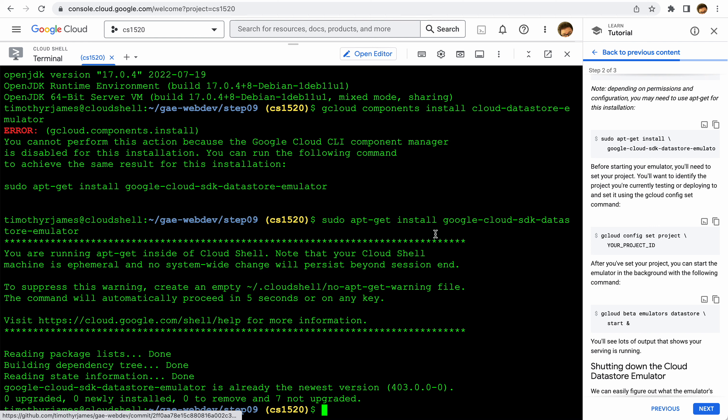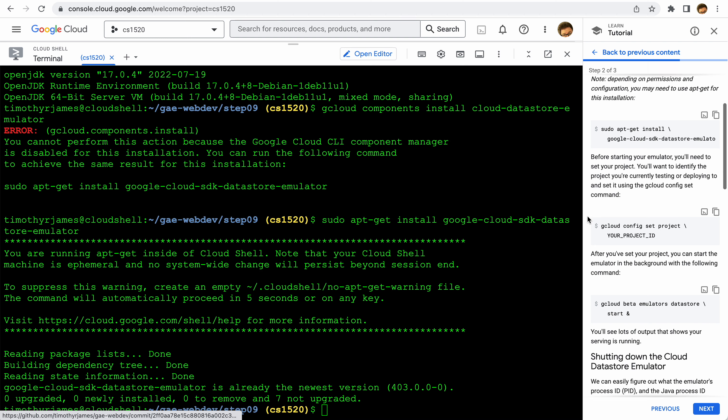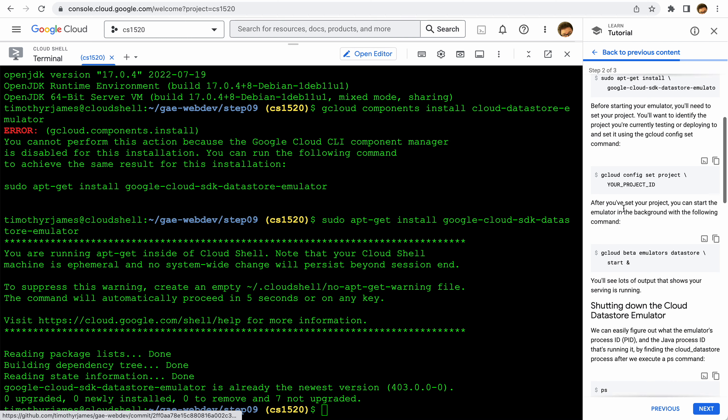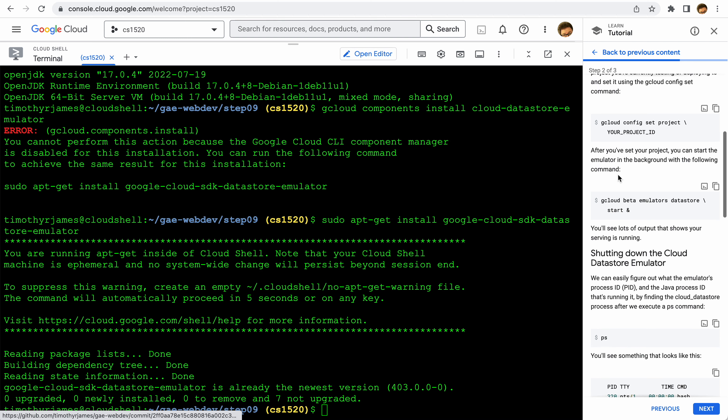Now we want to set our project. I already have a project ID set, but if you don't have one set, you want to use this command: gcloud config set project. And once we have that, we can actually start the emulator in the background.